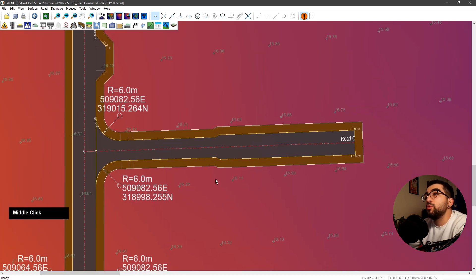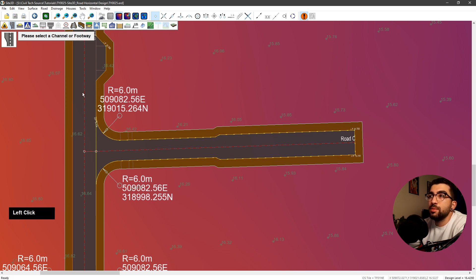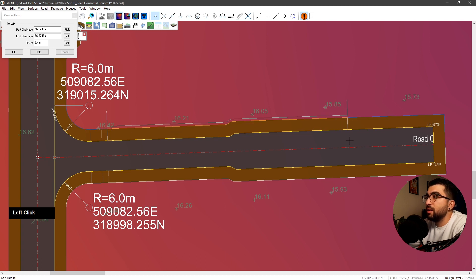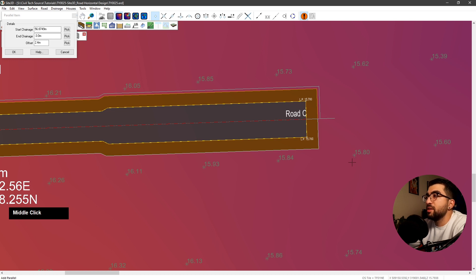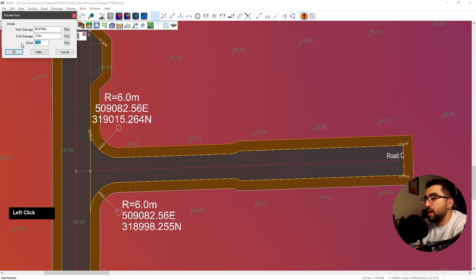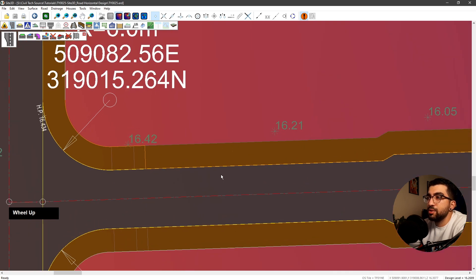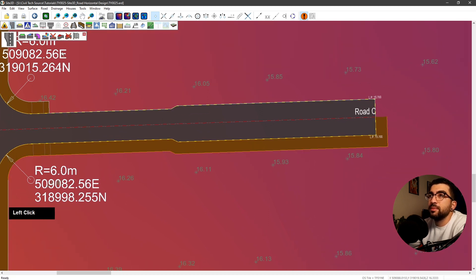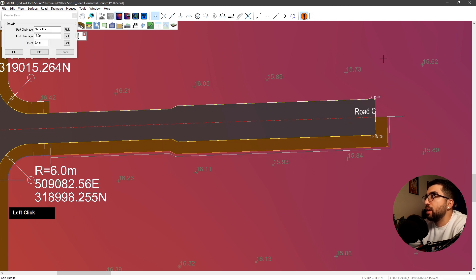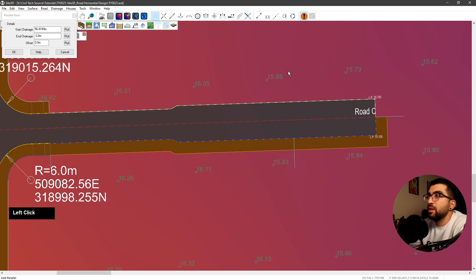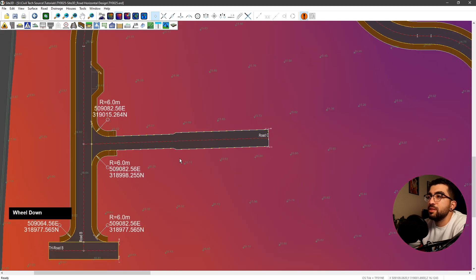Now we need to edit the footway. Go to channels and footway tools, select the footway line, use add parallel, select the first point and go all the way to the end — hover your mouse beyond it — and type offset zero, hit okay. The yellow line shows the new shape. Hit apply changes and it removes the footpath. Do the same for the other side: add parallel, snap here, go all the way there and beyond, and going the other direction makes the offset zero. Left click, hit okay, then apply changes.